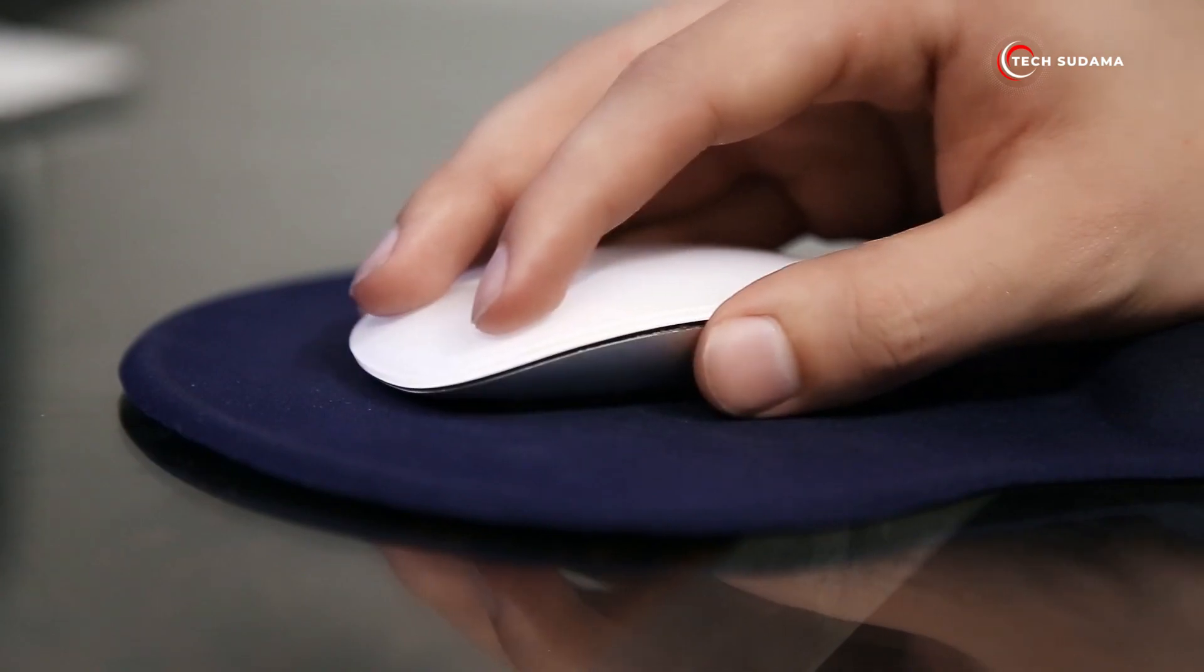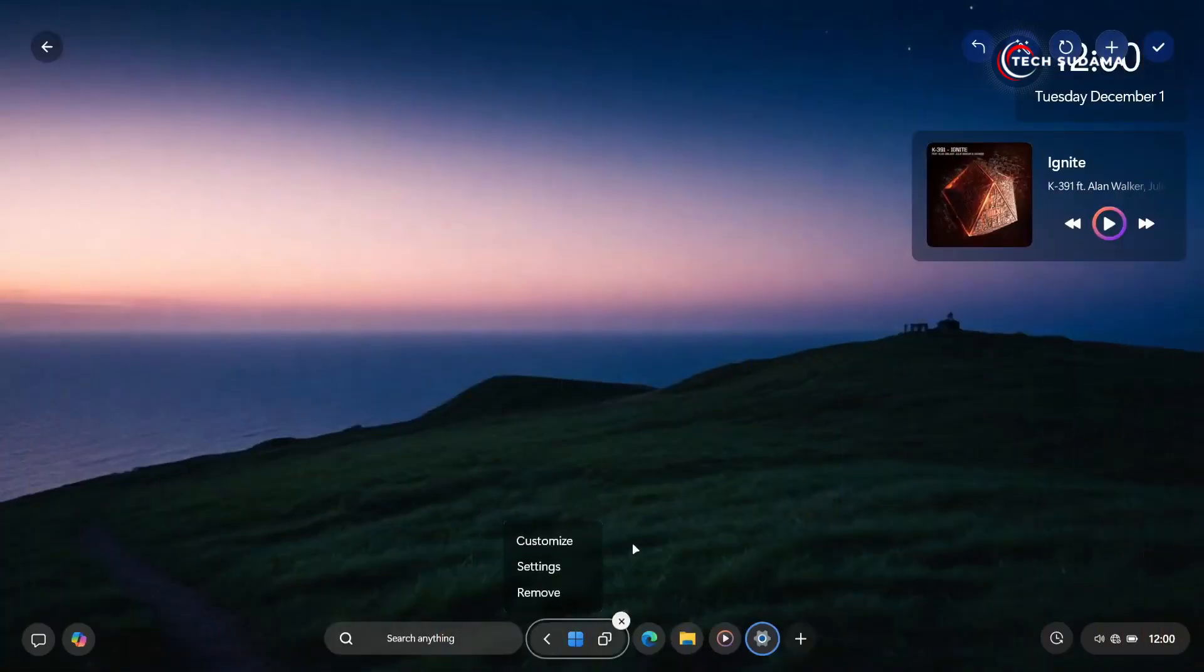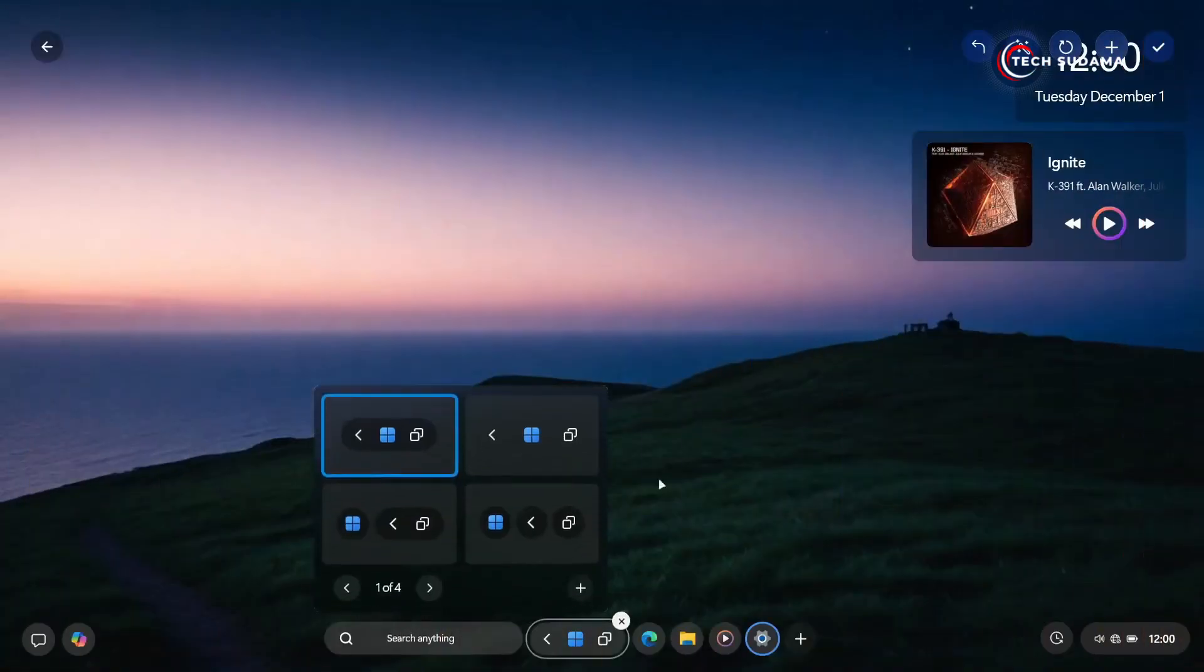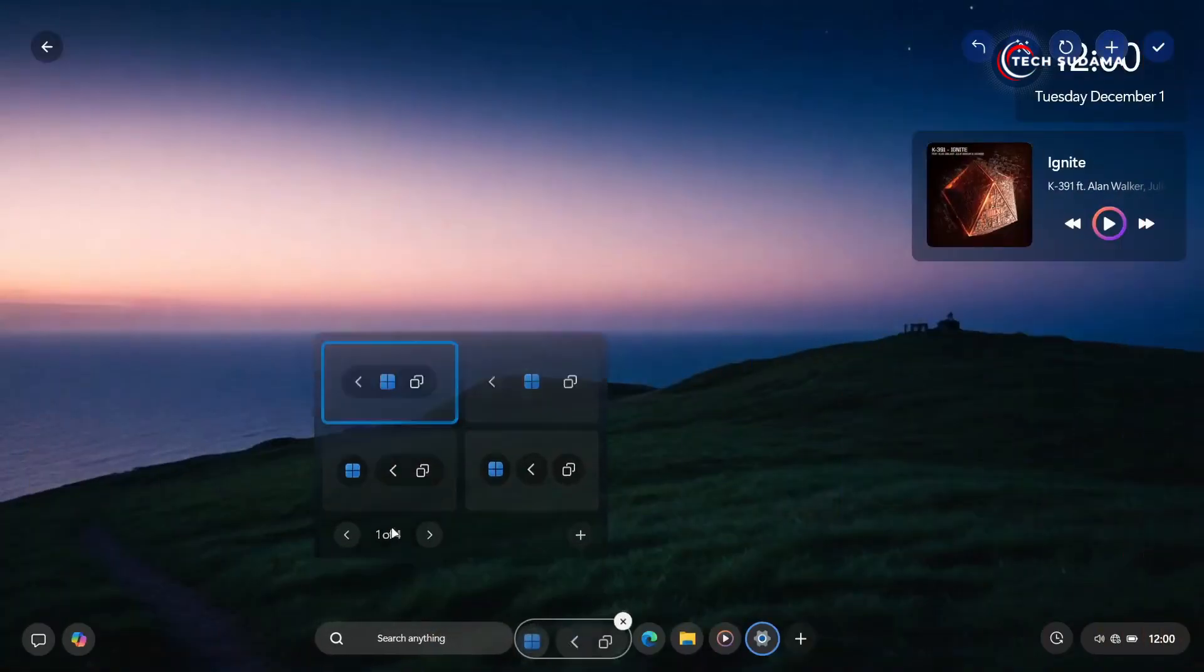Even the taskbar can be customized to suit individual preferences, offering users greater control over their PC experience.